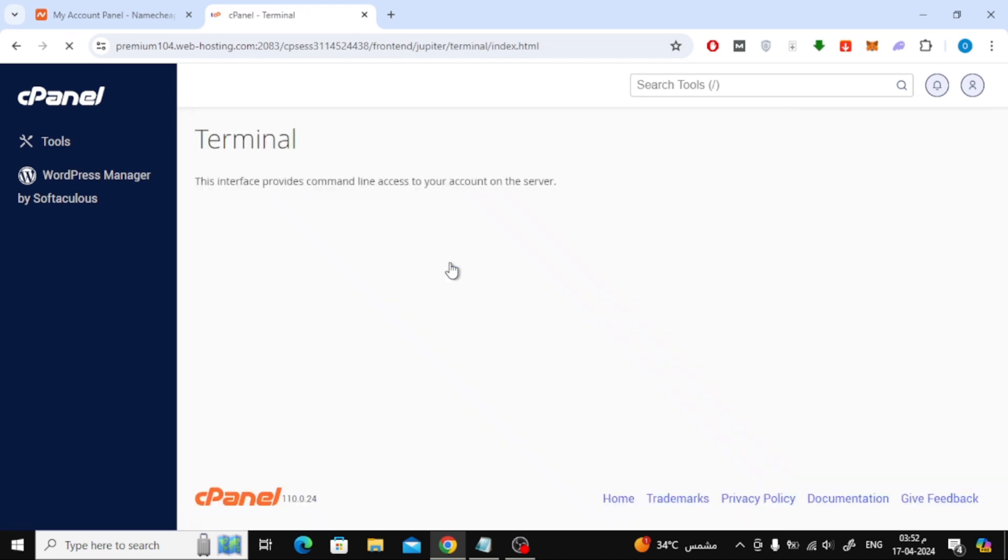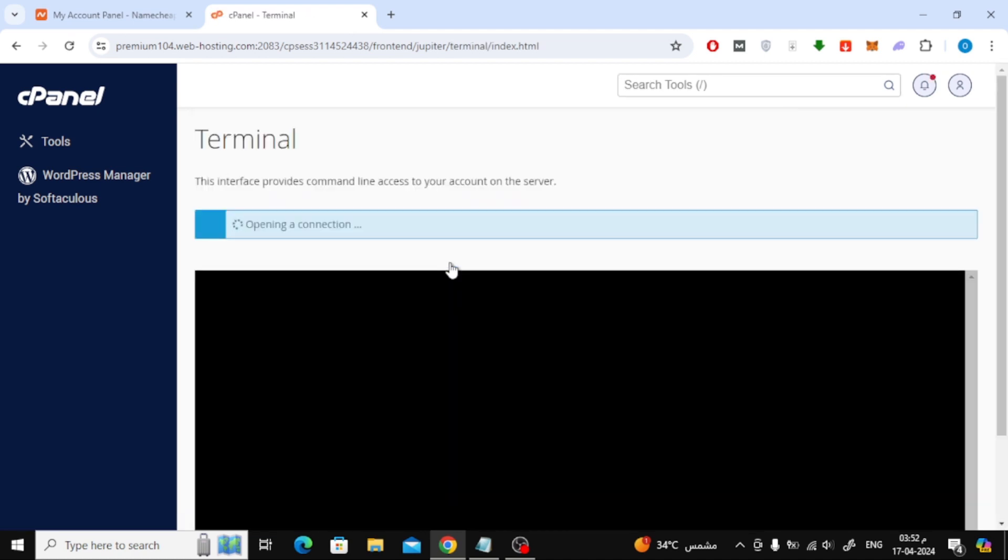Click on it and your terminal will open. You can now continue your work.